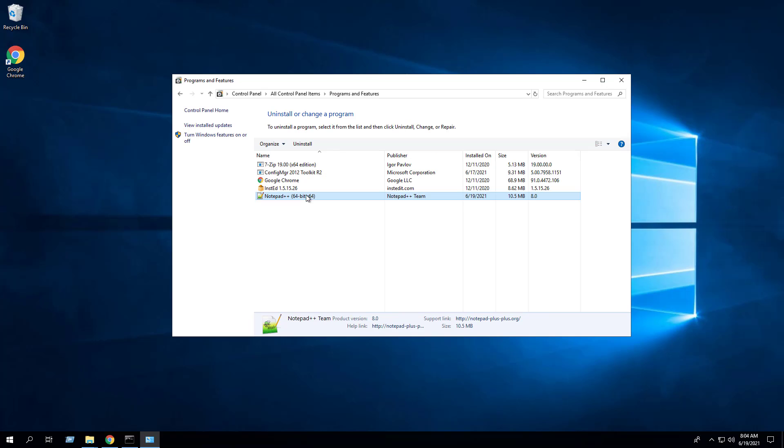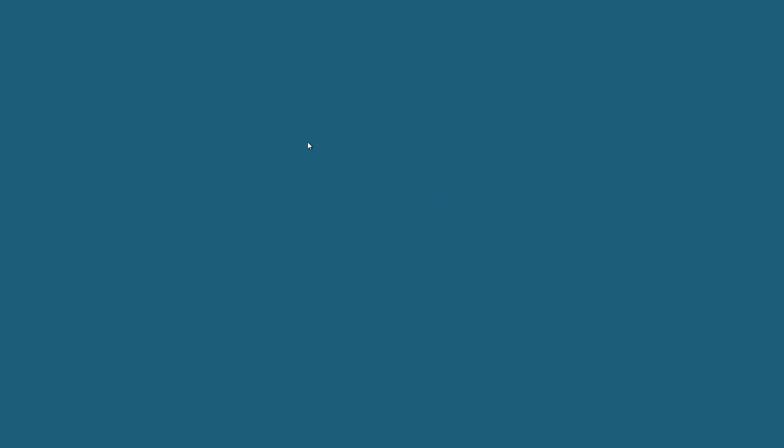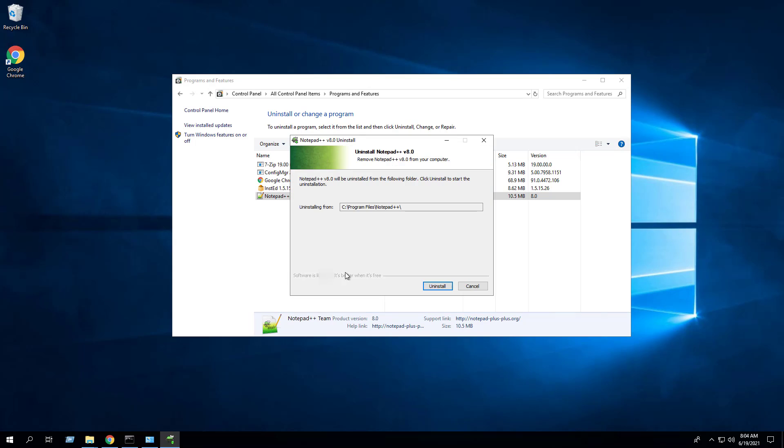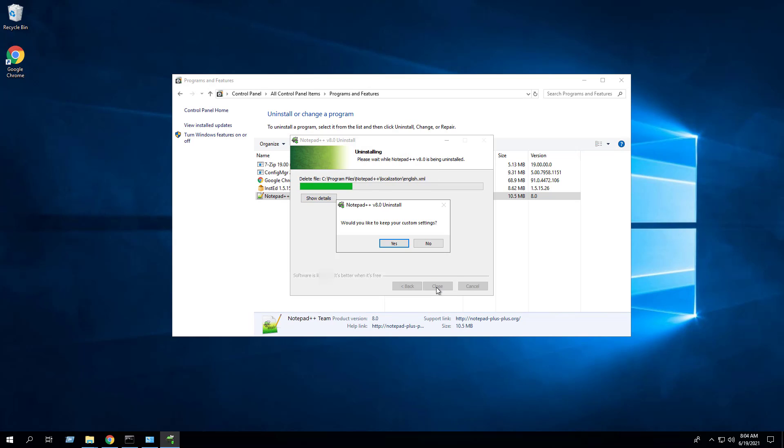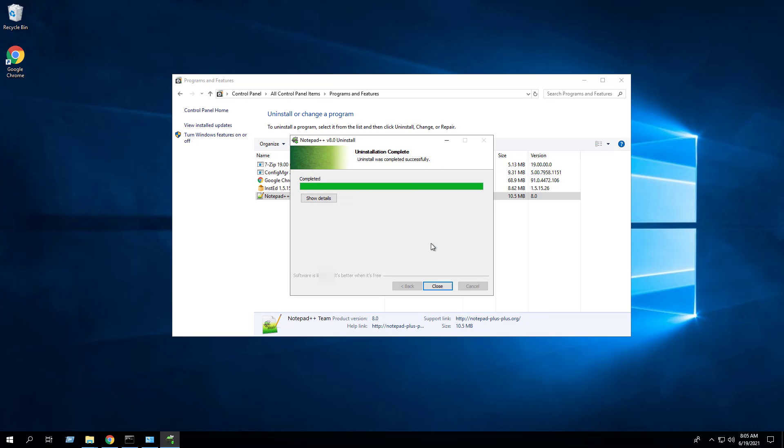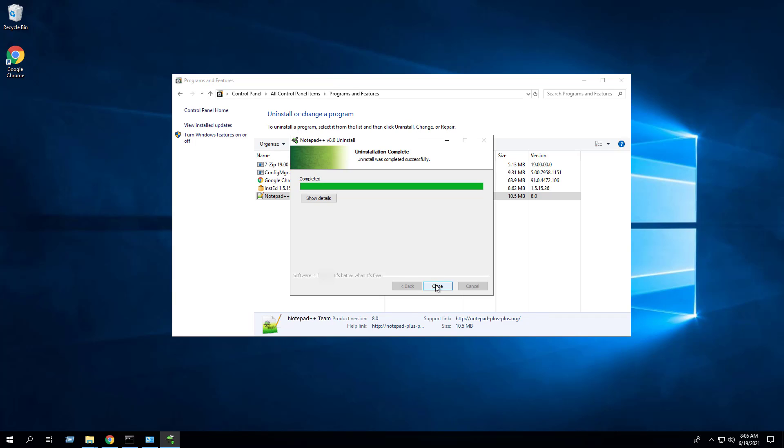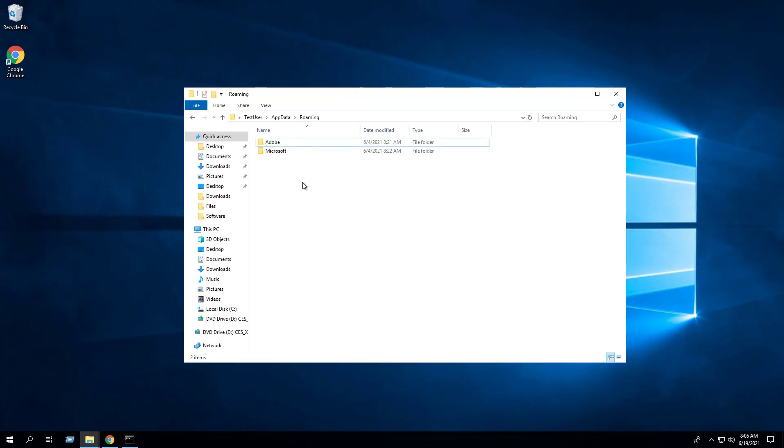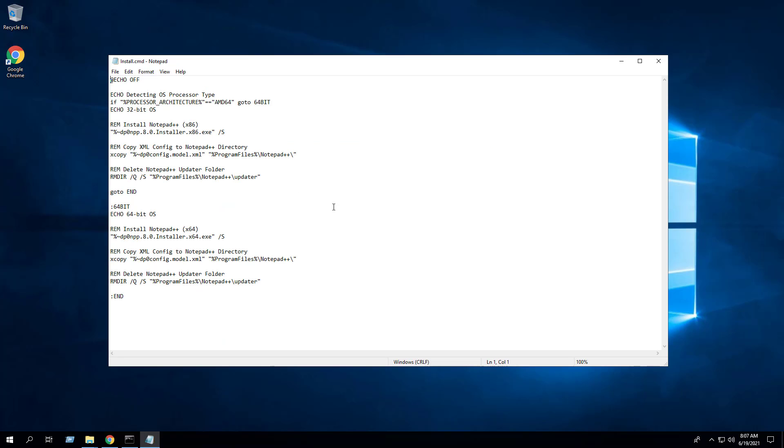Next we will uninstall Notepad++. Say no to 'would you like to keep your custom settings', click close. Make sure that the Notepad++ directory inside the AppData folder has been deleted.